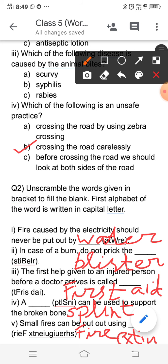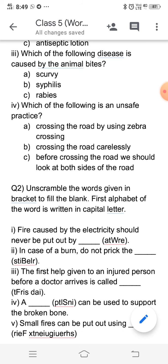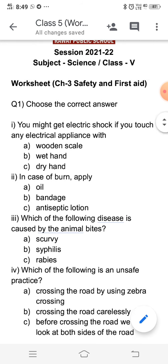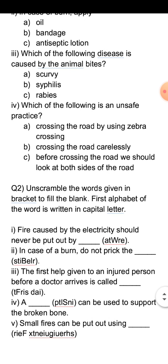Do this worksheet in your copy very neatly. I hope the whole worksheet and all the answers are clear to you. If you still have any doubt, you can watch the video again and ask me in the live class. So this is all for today's class — thank you and have a very nice day.